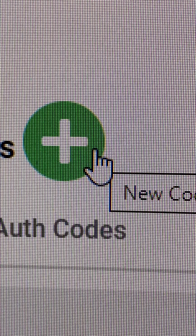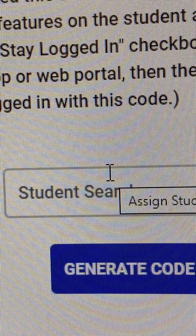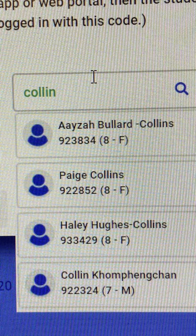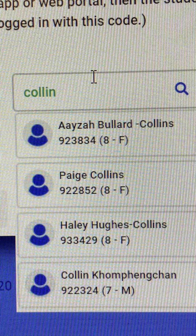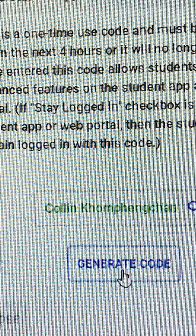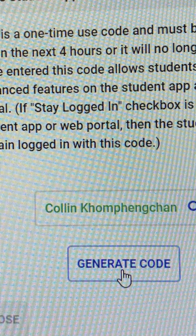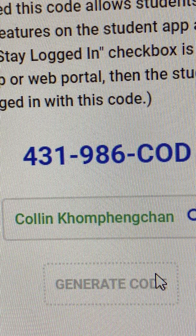Then you go up to the top where the green circle is with the plus sign — where the cursor is — and it will say 'new code.' Then you go to the middle of the page where it says student search and you start to type in the student's name. I started to type Colin's name and all sorts of people with Colin in their name came up, and then you can just click on the person that you need. Pick Colin's name and then click 'generate code' right under his name, and then they will give you a code for Colin to enter into his iPad.